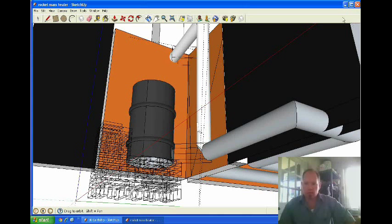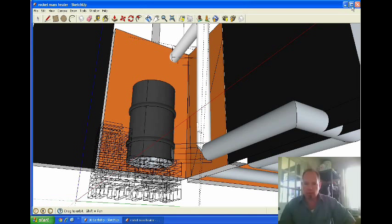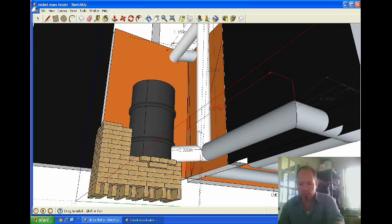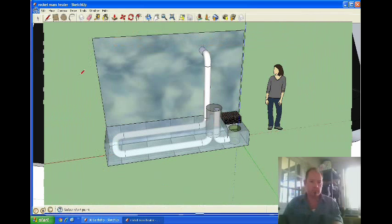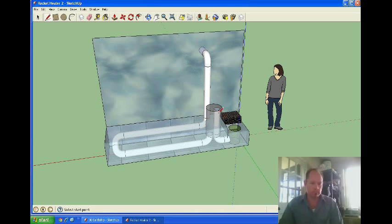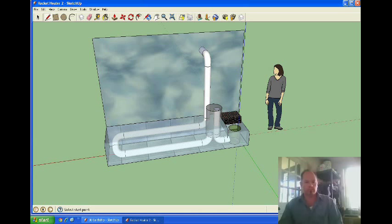All right, now let's get out of this one. Oh, you know what, I wanted to show you rocket stove number two, so let me pull that up real quick. Here's a rocket stove, rocket heater number two, and with this one...